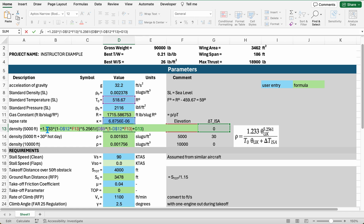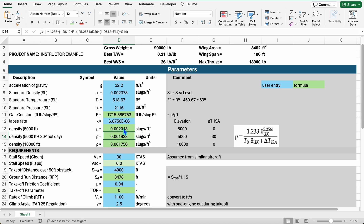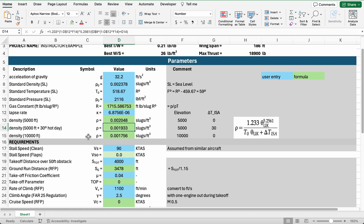Here I have some example calculations for density at various altitudes and temperatures. These are green, so they're calculated values. We're applying our equation from the textbook that accounts for the variation from our standard temperature day. If I open up this formula, it's following the equation: 1.233 times our temperature ratio — calculated as 1 minus the lapse rate times the altitude — to the power of 5.2561, all divided by the standard temperature times our temperature ratio again, plus our temperature deviation. So standard day is 59 degrees Fahrenheit, or about 518.67 Rankine, which is about an 89-degree Fahrenheit day.